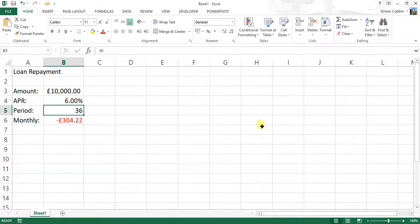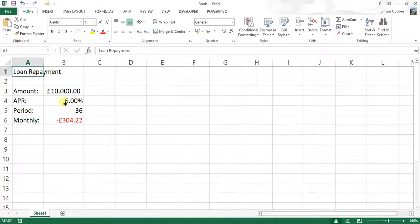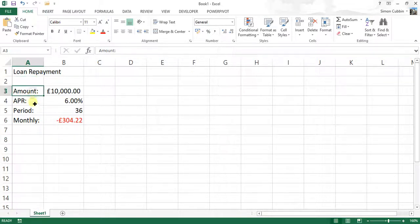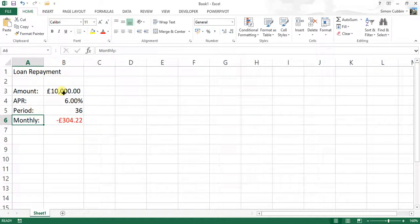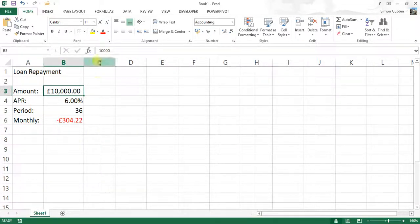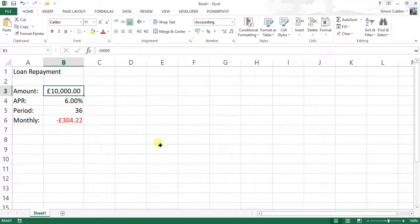Just made some boilerplate text entry here with loan repayment in A1, amount in A3, APR in A4, period in A5 and monthly in A6. The amount, there's nothing magic about that figure, that's how much we need to borrow. So that's £10,000.